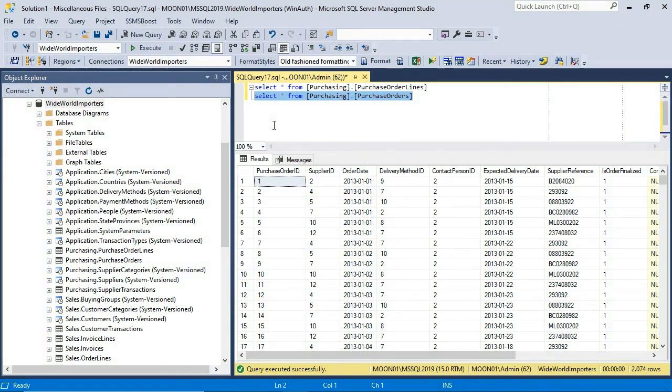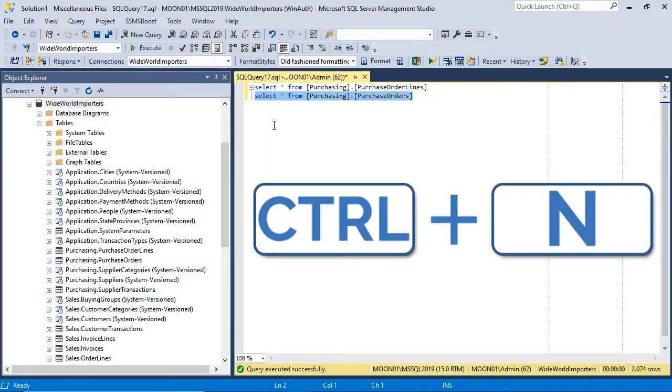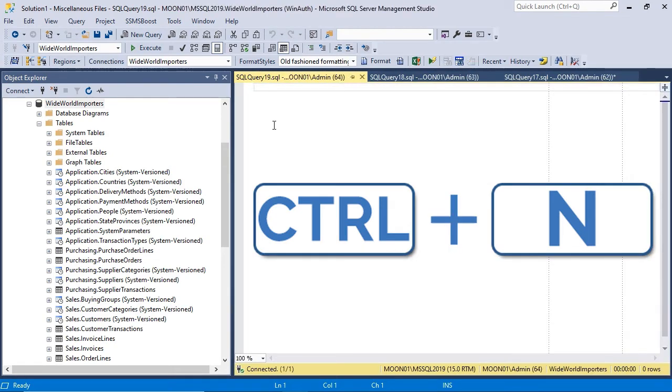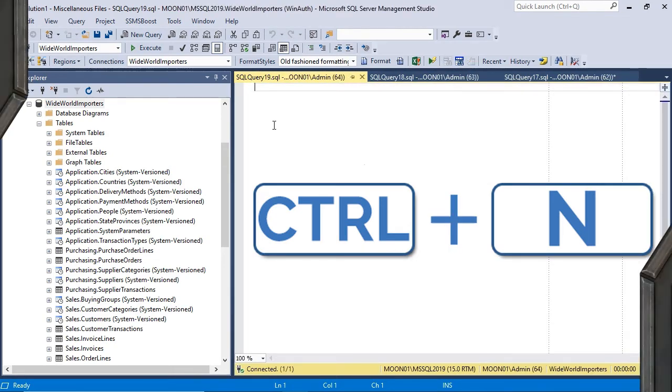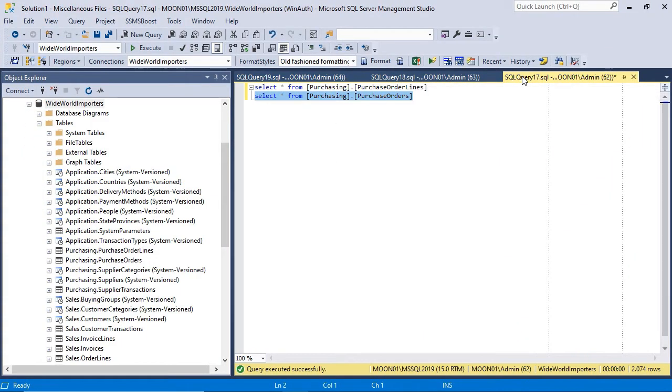You can create multiple query editor windows by pressing Ctrl plus N. You can repeat this operation to create as many query windows as you need. Note that SSMS will reuse connection information from the current query editor window when creating a new one.